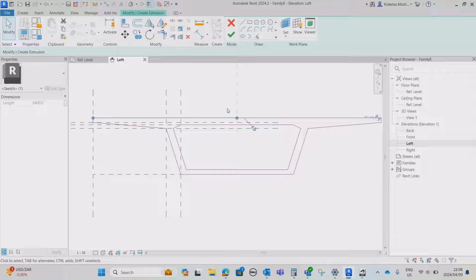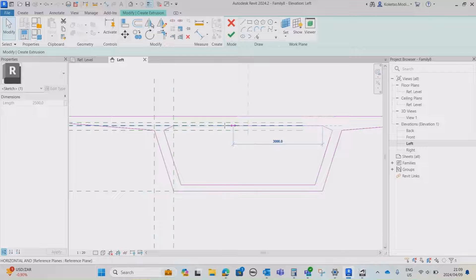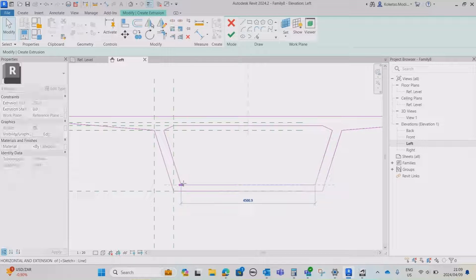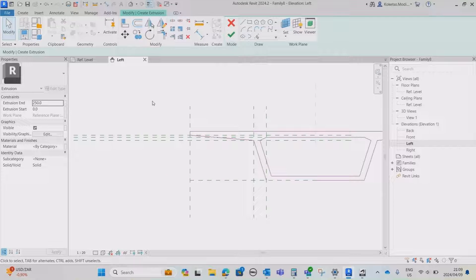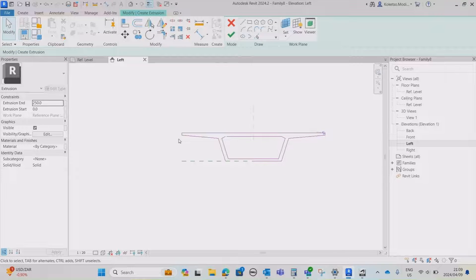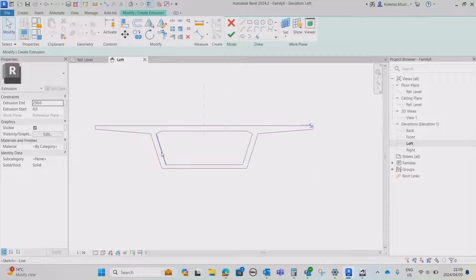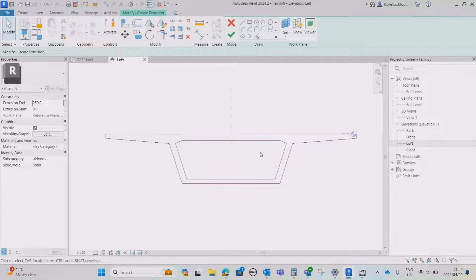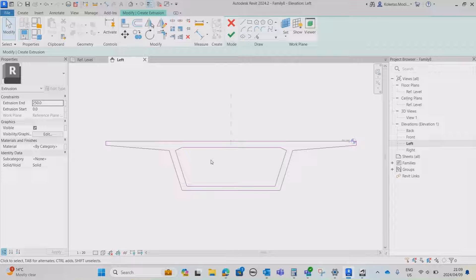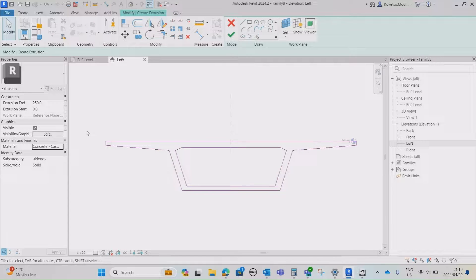Go to Mirror - Pick Axis, then pick your middle reference plane. Now we have both halves, but we want single lines, so select one line on each side and remove duplicates, dragging the remaining line to the other side. Do this for each overlapping line. Remove the temporary reference planes you used. We're keeping this tutorial concise, so we'll create a dummy family — just apply a material: Concrete - Cast-in-Place Concrete — click OK, and say Finish.